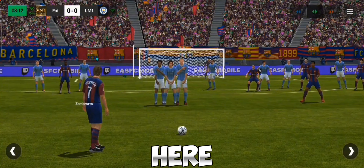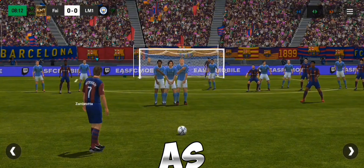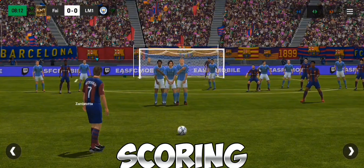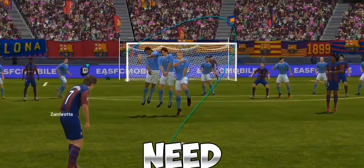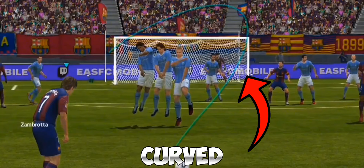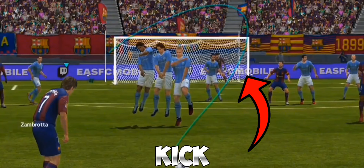To score a perfect free kick you can either score a straight free kick or a curved free kick. But you should score a curved free kick, as curved free kicks have a high chance of scoring. You will need to draw something like this to score a curved free kick.